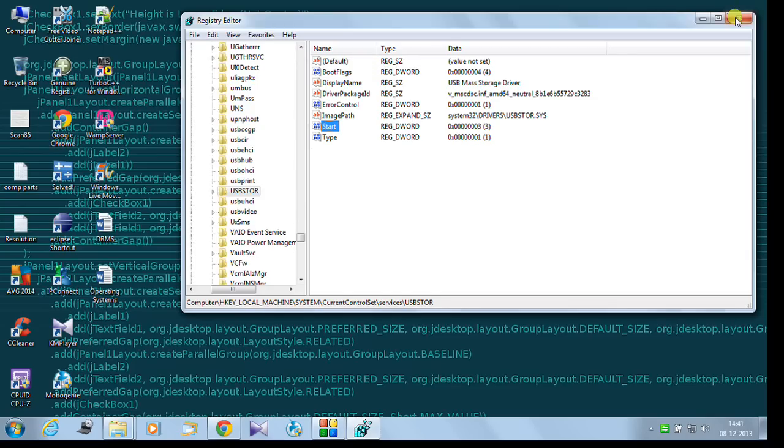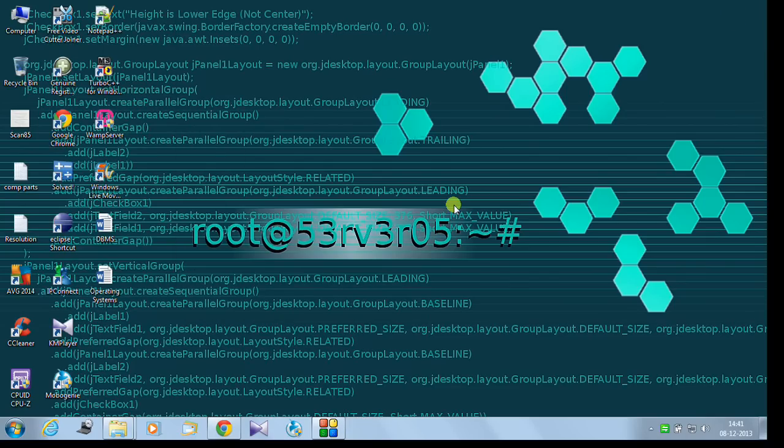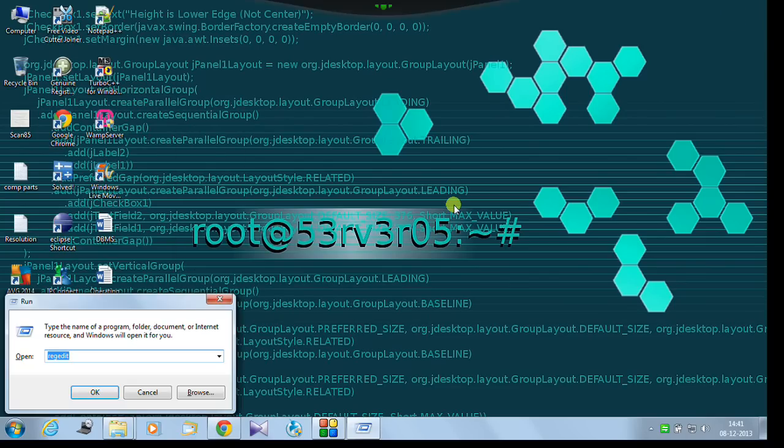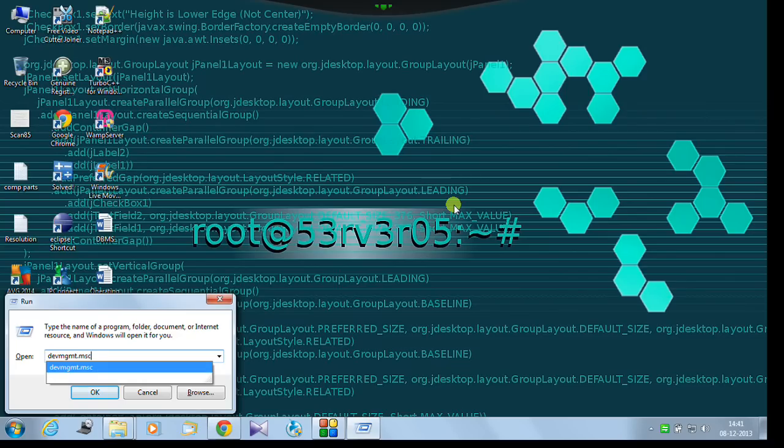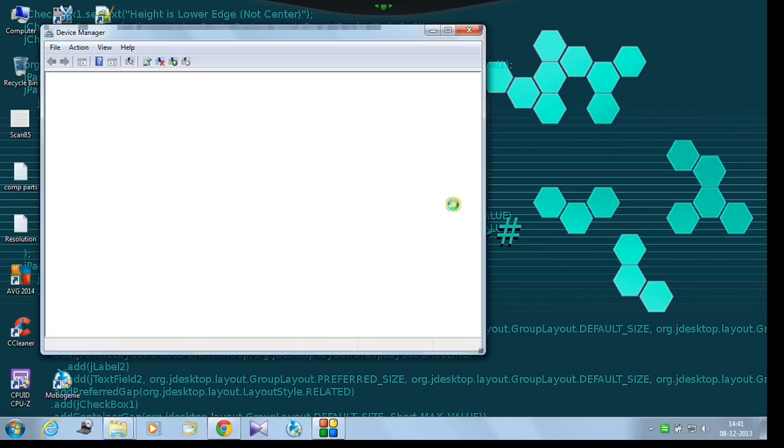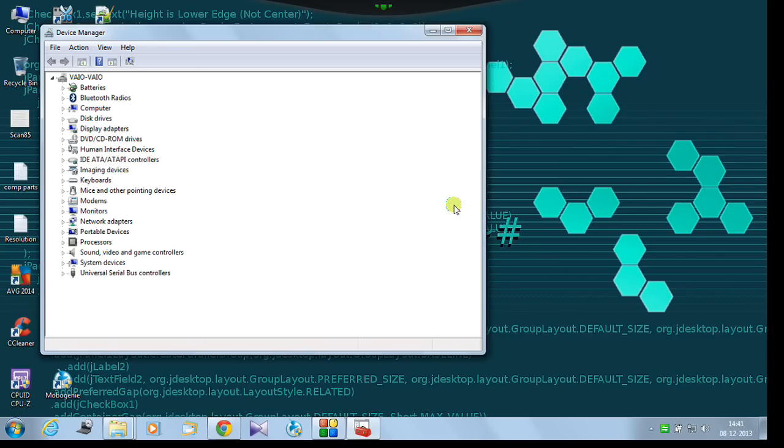And the easiest way is again we go to run by pressing Windows R key. You type devmgmt.msc and hit OK. It will open the device manager.